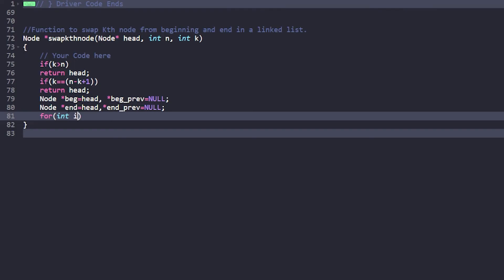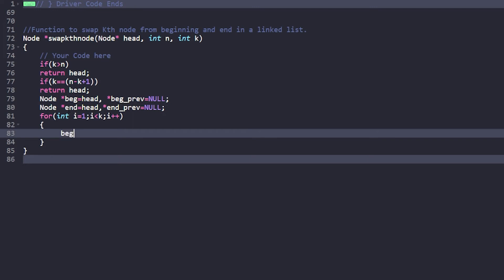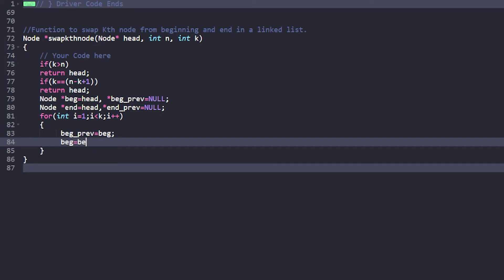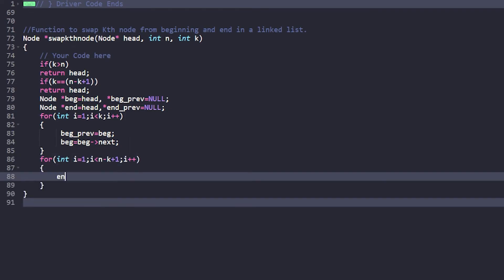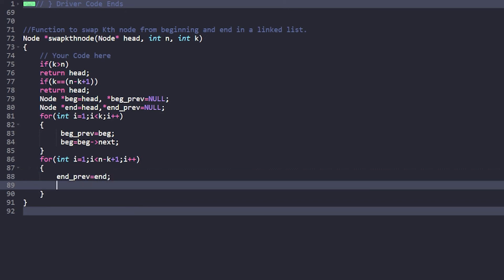To get the k-th node from the start, we loop from i=1 while i < k, incrementing i, and on each iteration set begin_previous = begin, then begin = begin->next. Similarly, to get the k-th node from the end (the (n - k + 1)-th from the start), we loop from i=1 while i < (n - k + 1), updating end_previous = end, then end = end->next.